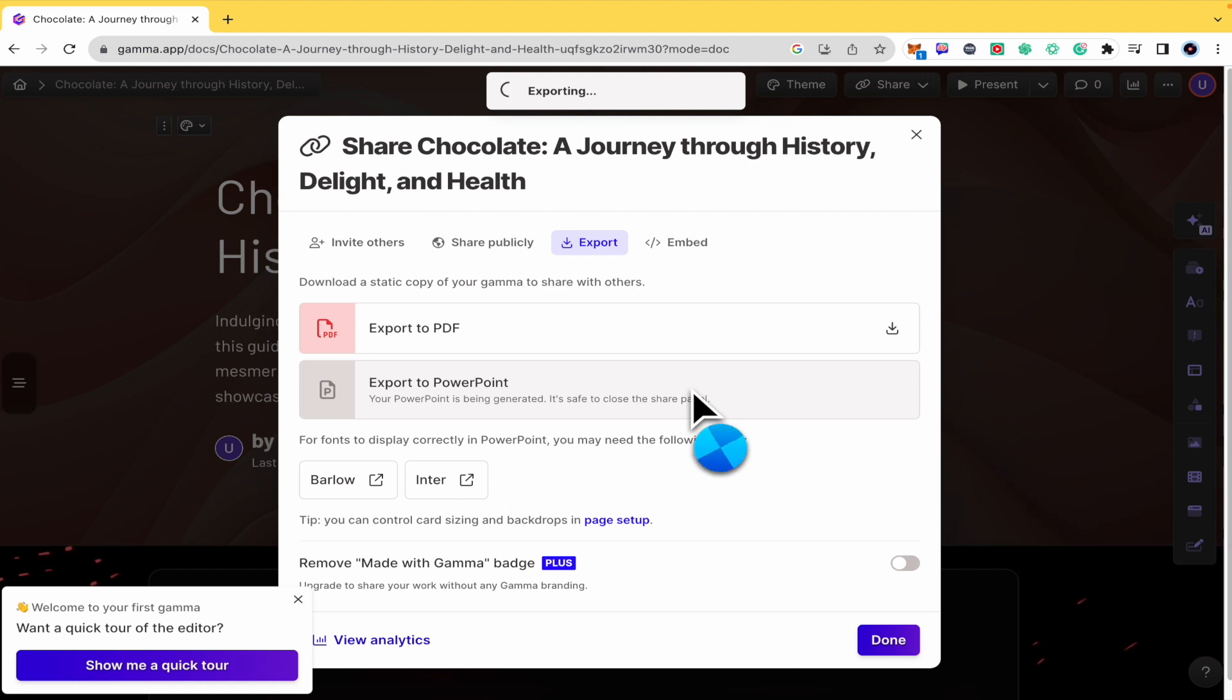Sorry, Gamma.app from Gamma.app. And that's how it works. Thanks for watching.